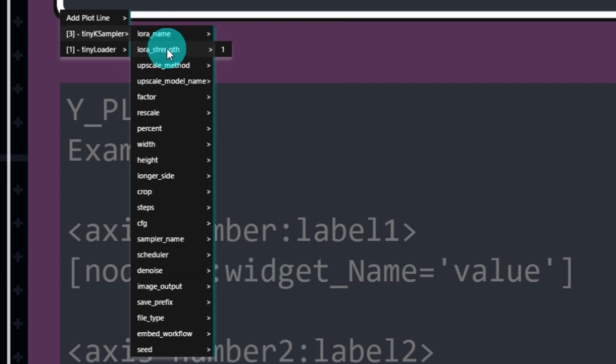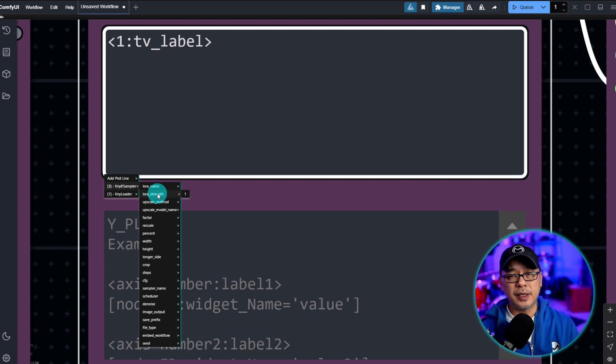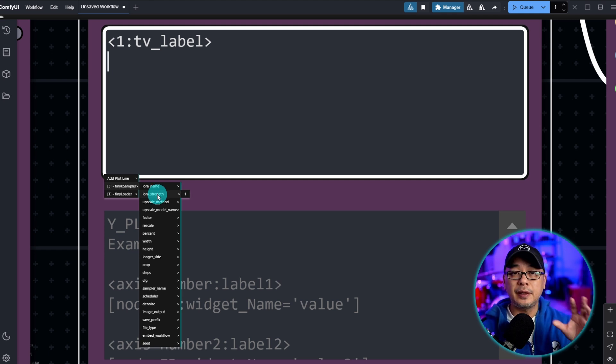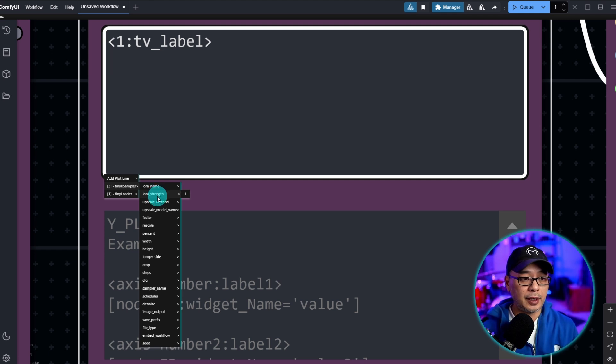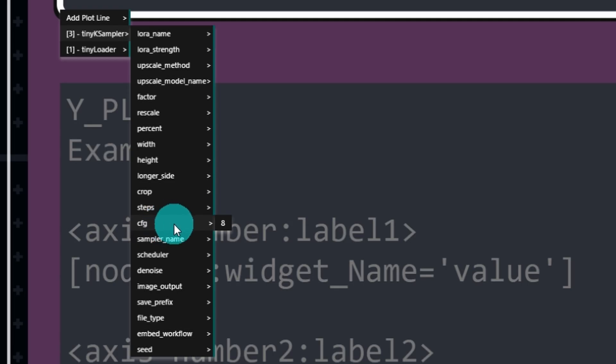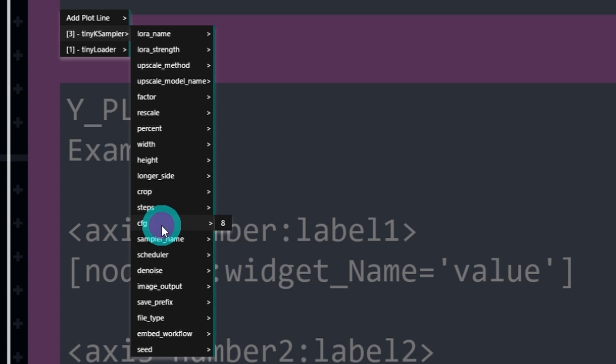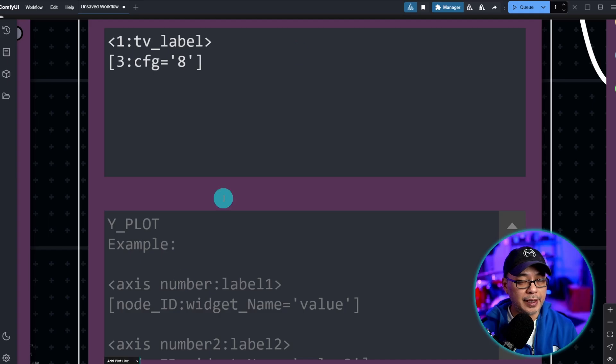LORA name, LORA strength, so on and so forth. So you can pretty much use anything that's in the workflow. Okay, let's use cfg.